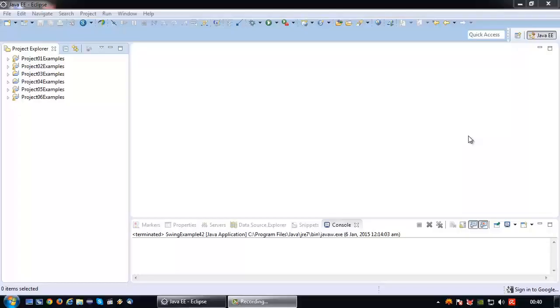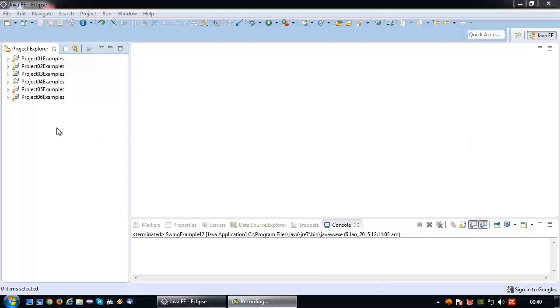Welcome back again to another Java short tutorial. In this tutorial I'm going to show the third and last method to attach an action listener to a button, which is via inheritance of the action listener.